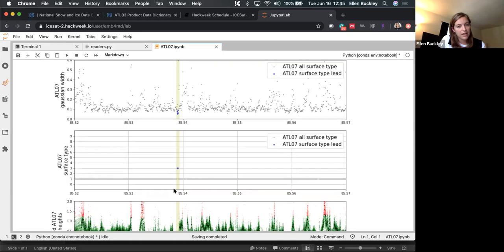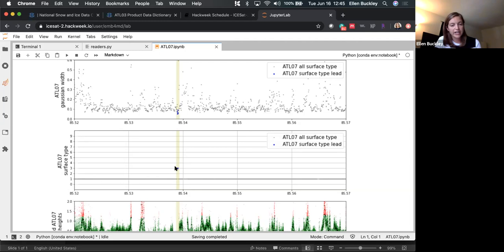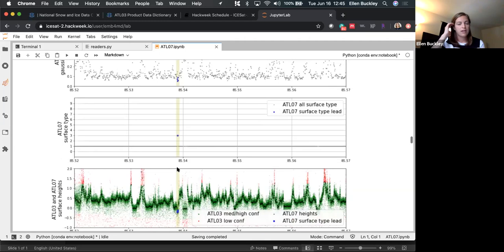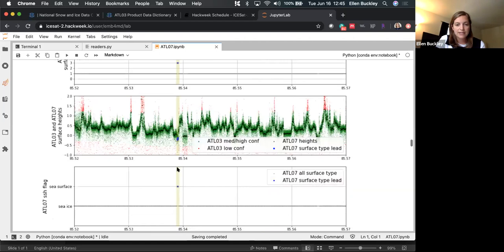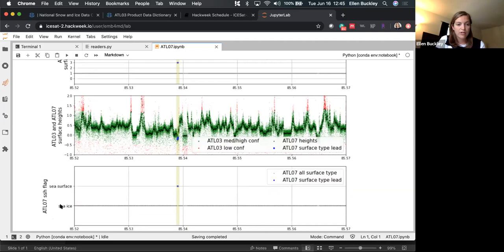The third subplot shows the surface type classification. There are 10 different surface type values — here most are sea ice (type 1), until we hit type 3, which is a specular lead category. All the highlighted segments are classified as specular leads. The next step refines this to identify specific sea surface heights — you look at whether these leads fall in the lowest 2% of heights, which you'd expect since leads are lower than sea ice. Those are then flagged as sea surface tie points for the freeboard calculation in the next product.